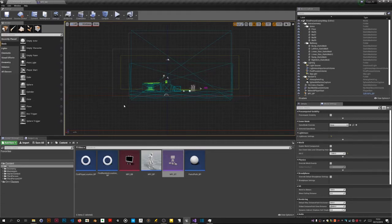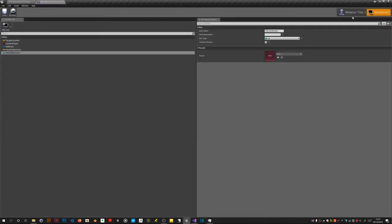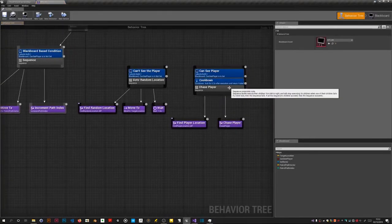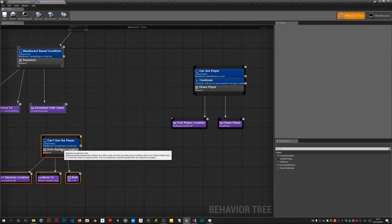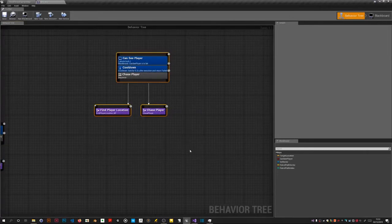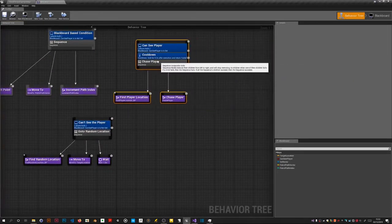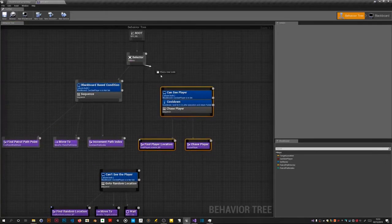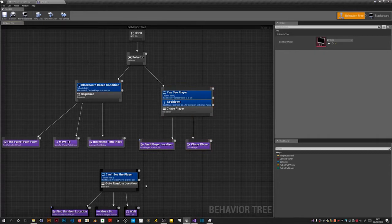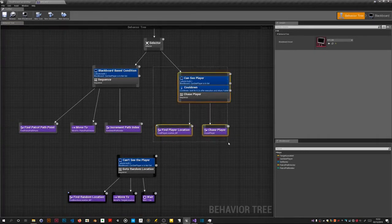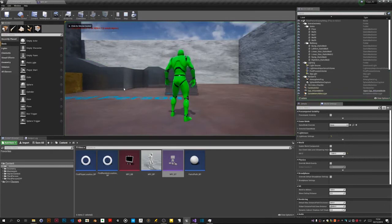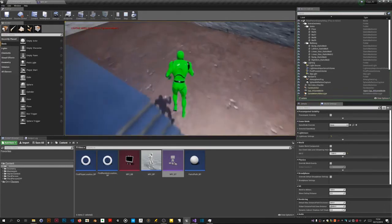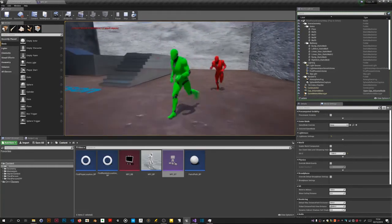So I want to do a speed change. Although first we need to make the NPC chase us again. Because at the moment he isn't. So if we go back to the tree. We've got this code over here. And we want this one on the right. This can see player one. That it's chase player. So if we move this out of the way. And move this over a bit. Connect it up. And now he'll chase us.